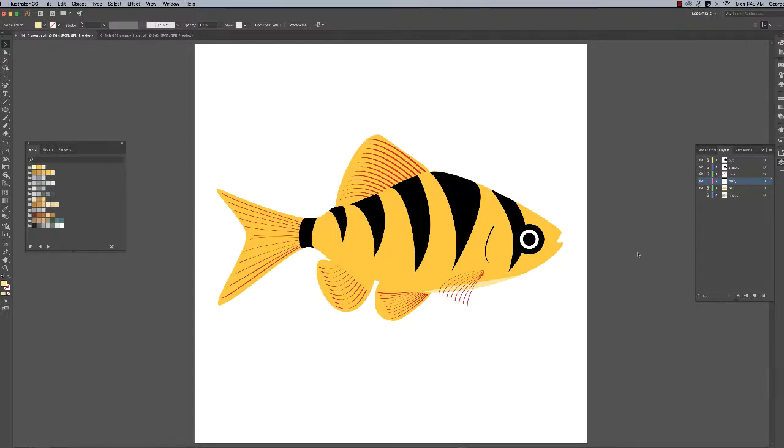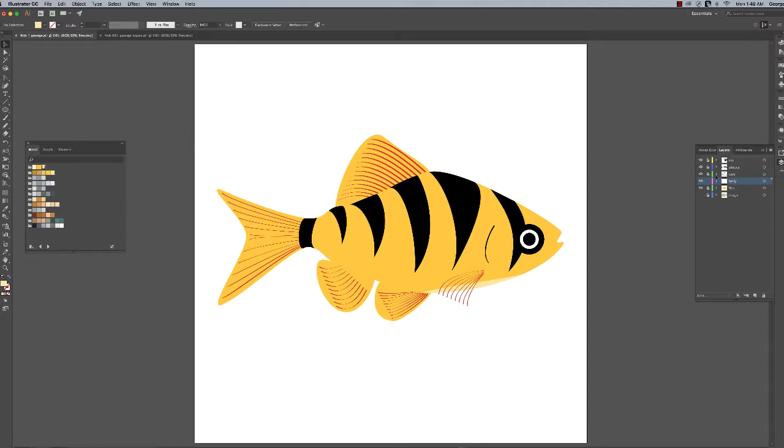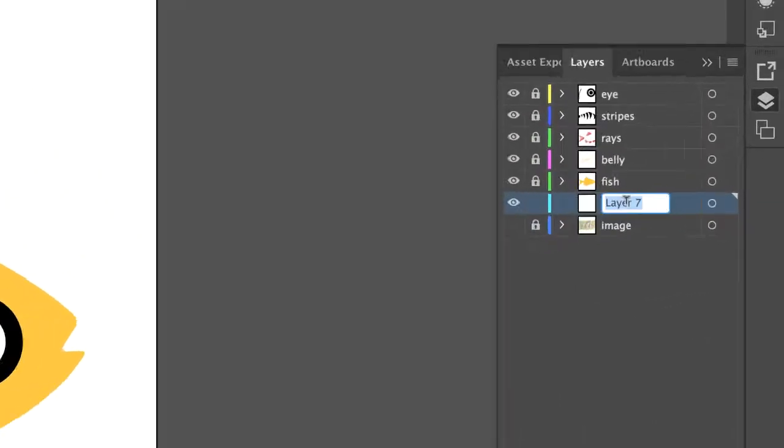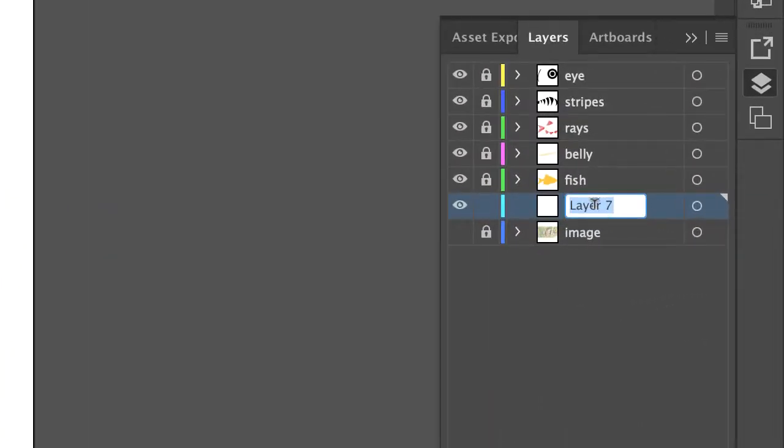Okay, getting down to the wire here. Go ahead and save your file - do a Command S or Control S. Let's put in the background. Come over to your layers palette, lock down that belly layer, click on the image layer and make a new layer because we want it underneath everything. You can call it background.